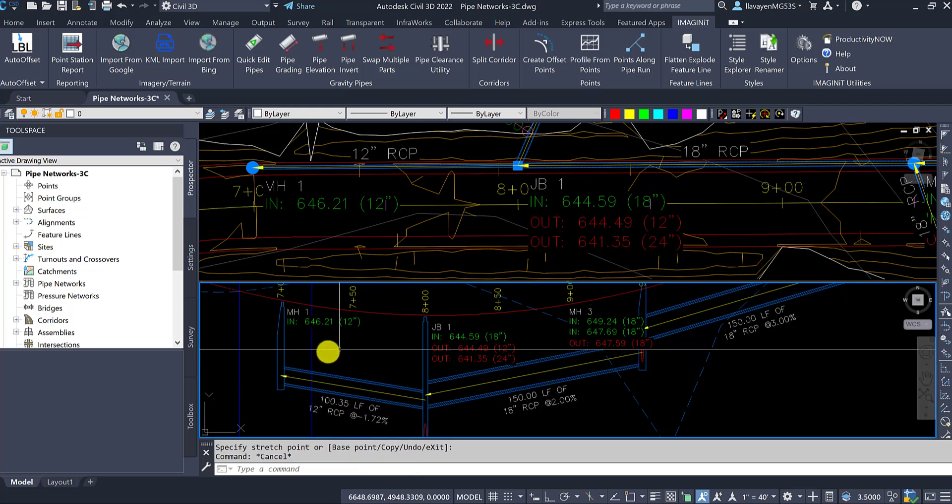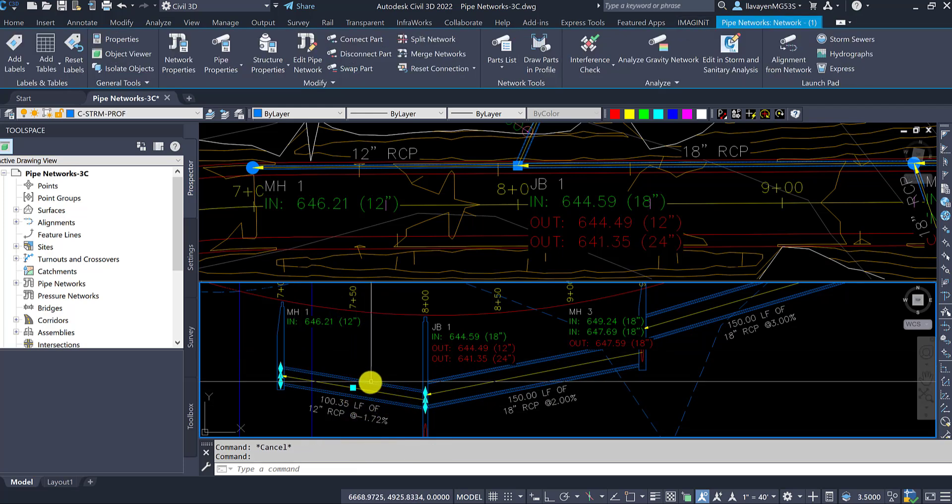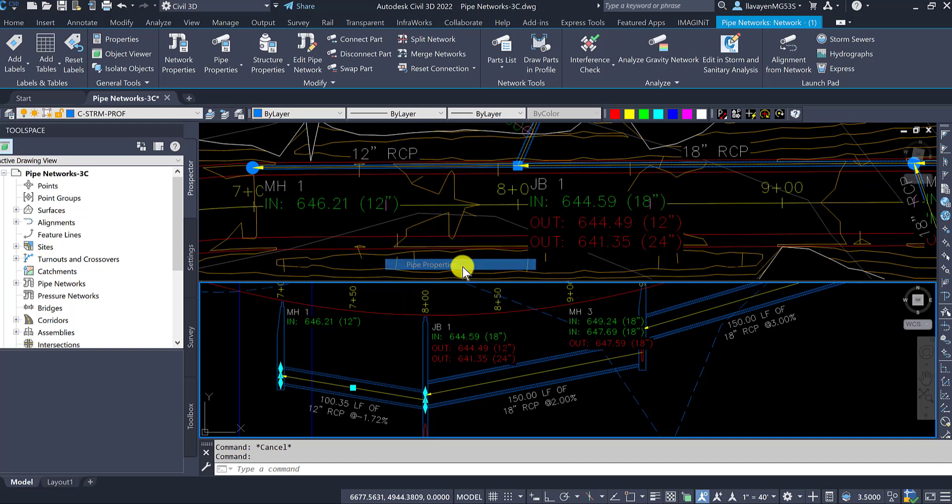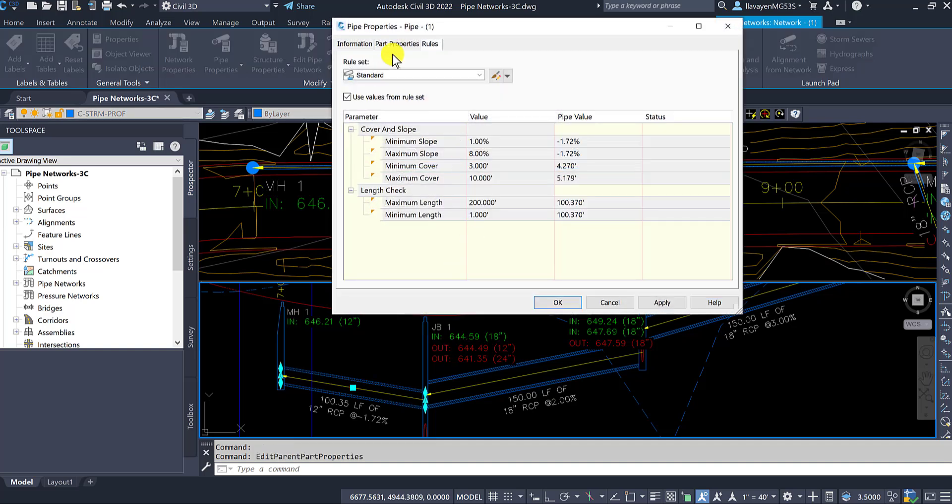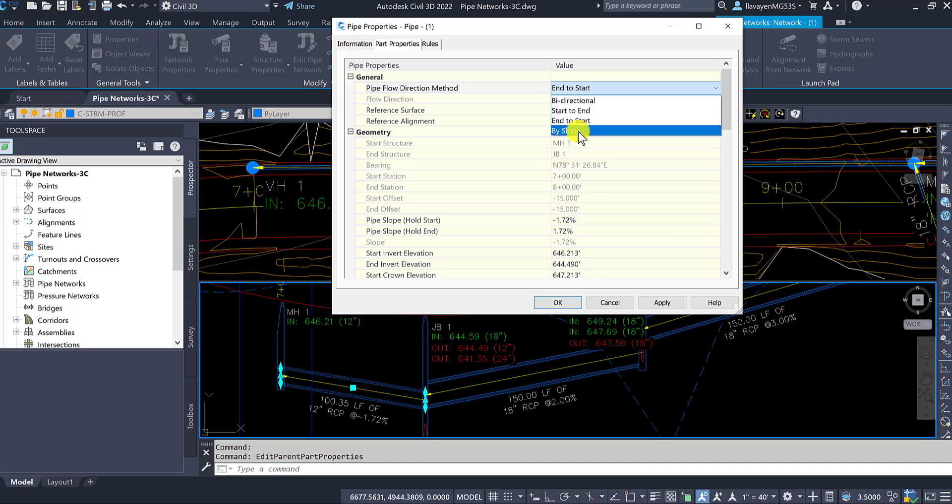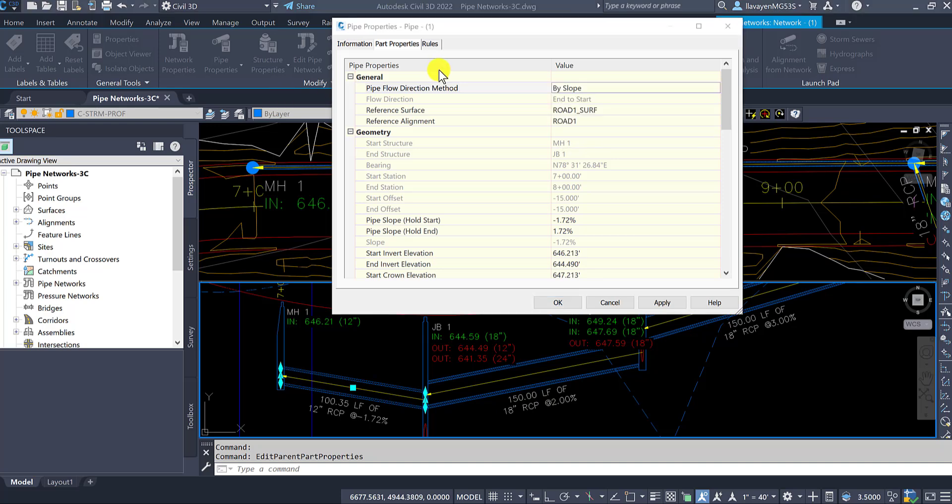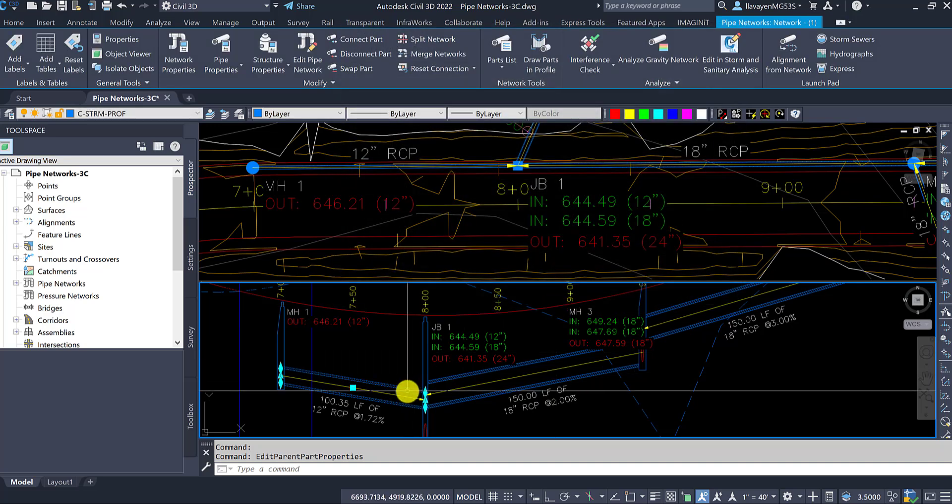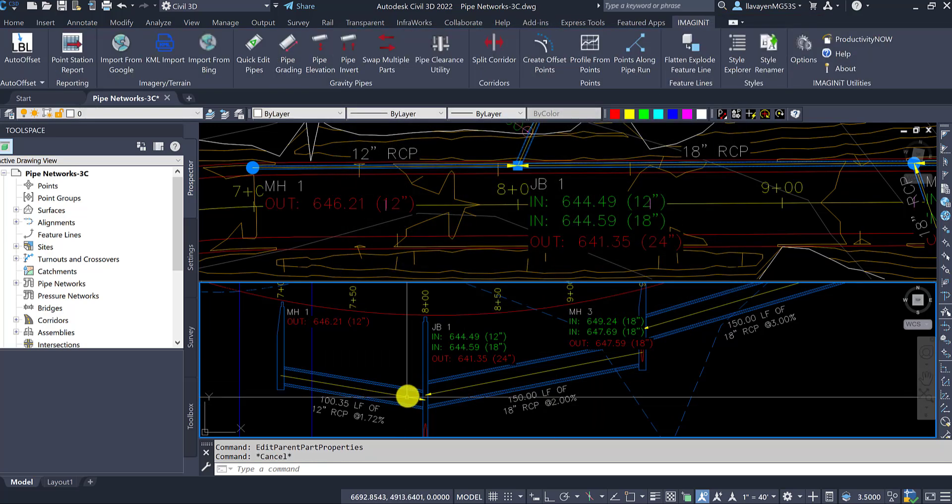If you're going to be more invert related and have pipes perhaps dynamically change for you here, you can go into pipe properties and adjust the pipe to be by slope. This allows for that graphical control to really work out for me here.